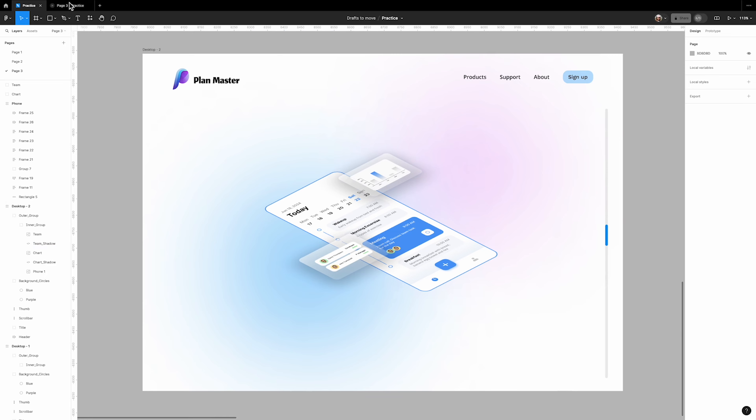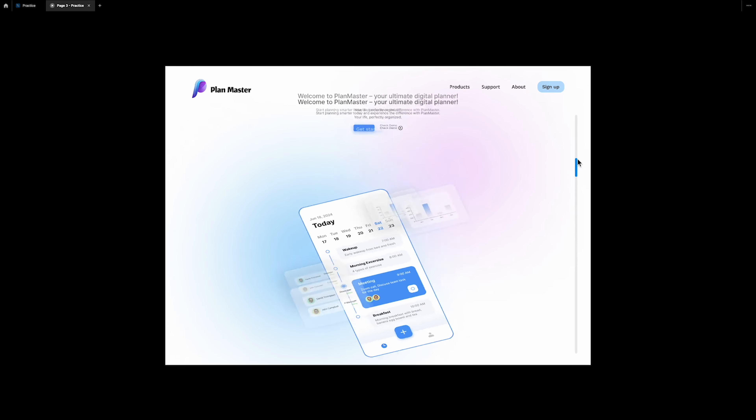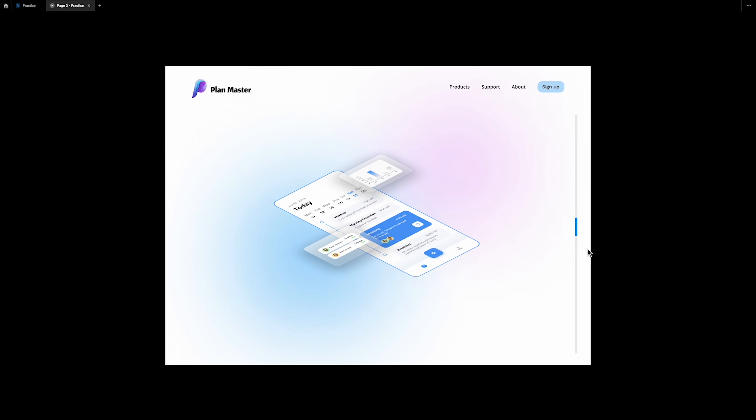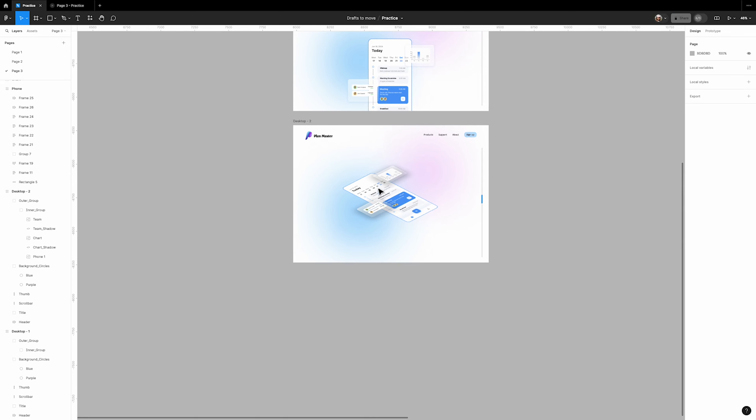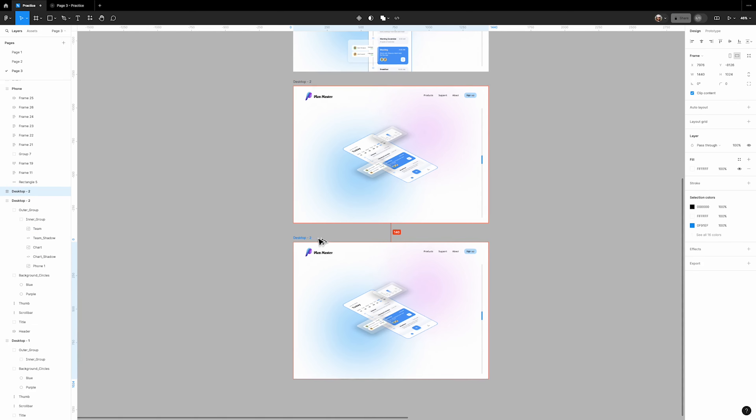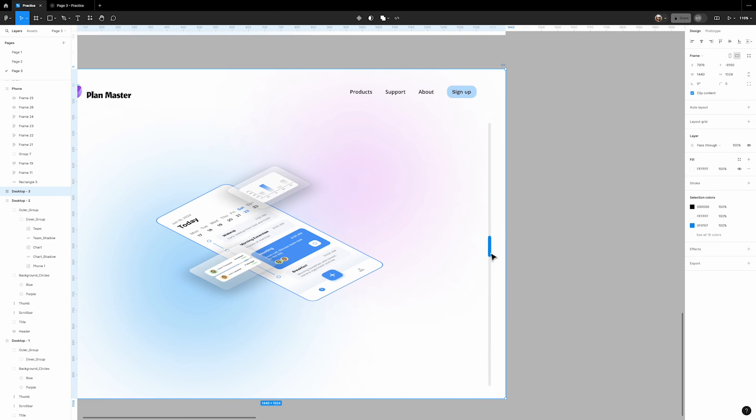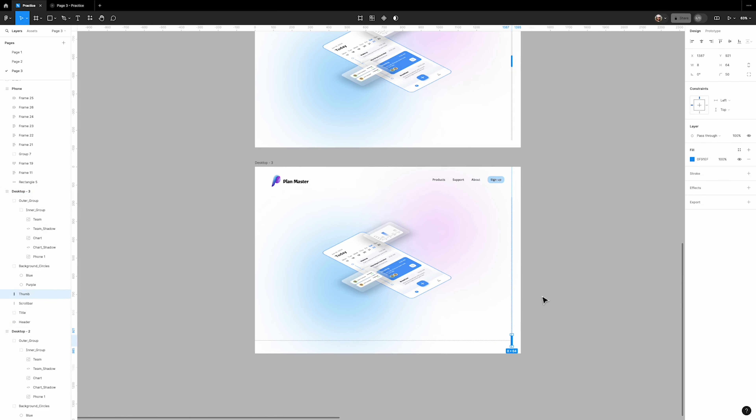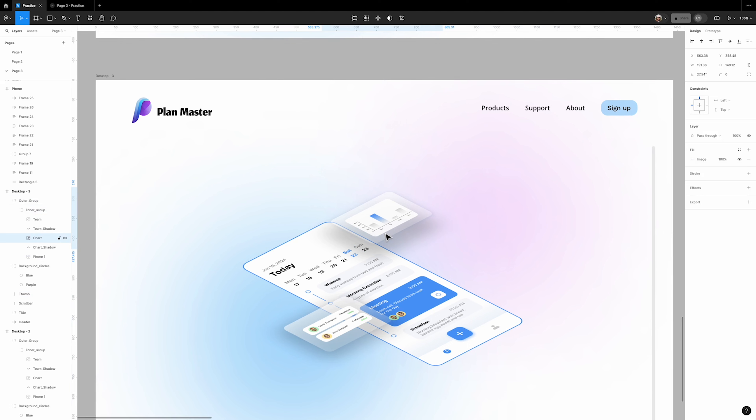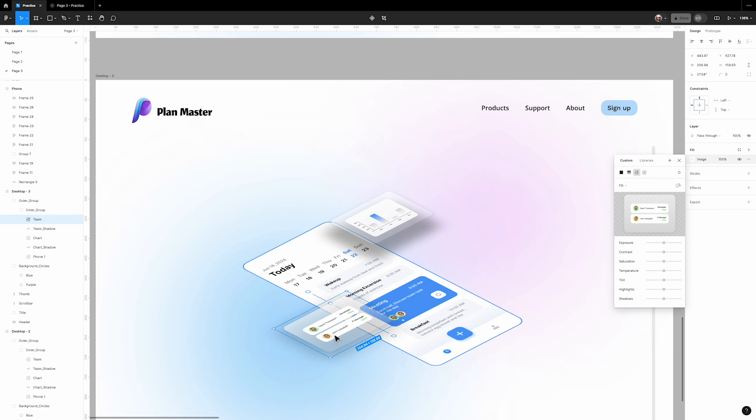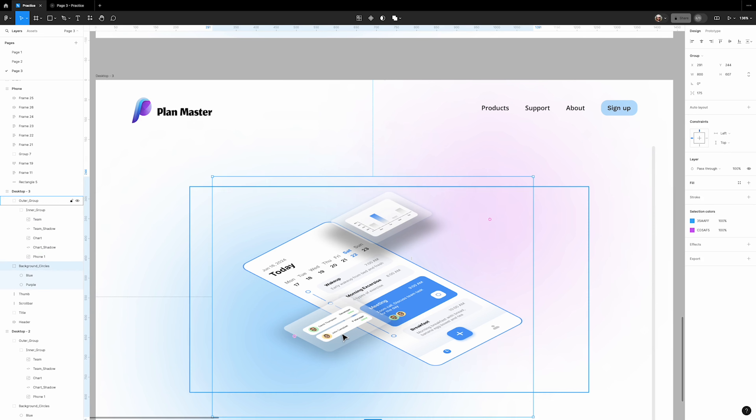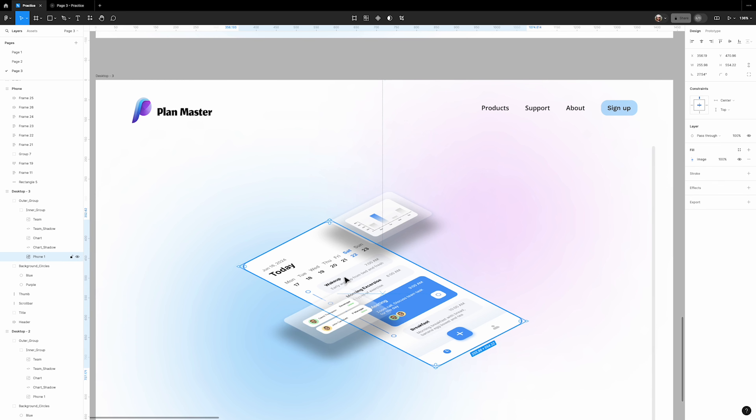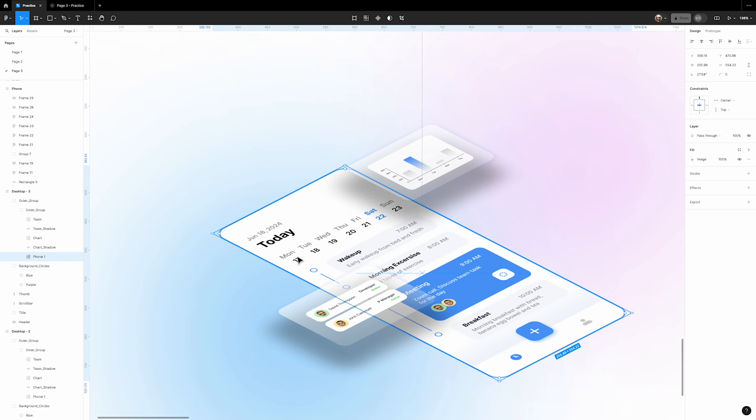Now let's check the result. Now we need to duplicate the second frame. Place the thumb of the scroll bar at the bottom. Select the chart and shift it up. Then select its shadow and make it darker by adjusting the numbers as shown. Do the same for the team layer. Finally, we want to add a shadow to the phone layer.